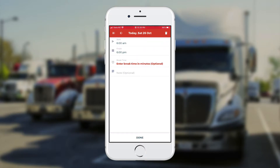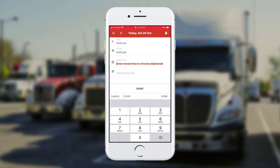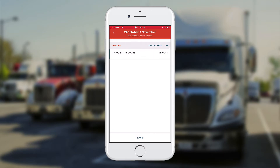Now I'm going to enter in the break time I had during the day — that's my lunch break. I touch on where it says 'enter break time in minutes' and select how many minutes it was. It was 1 hour, so I'm going to select 60 minutes. Then I touch the done button in the middle and click save at the bottom.